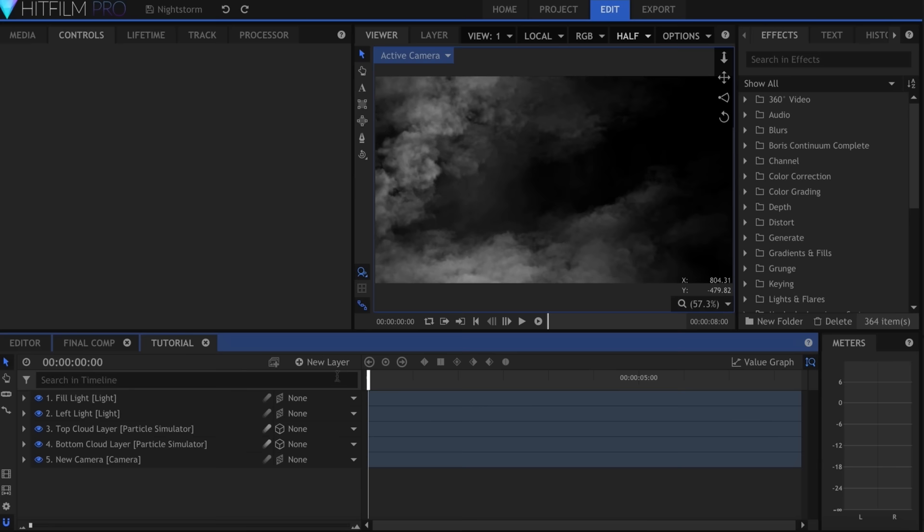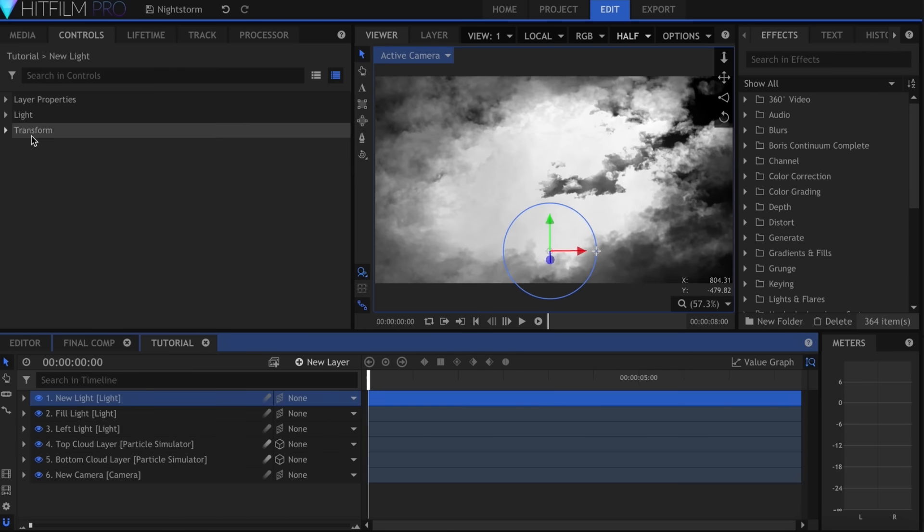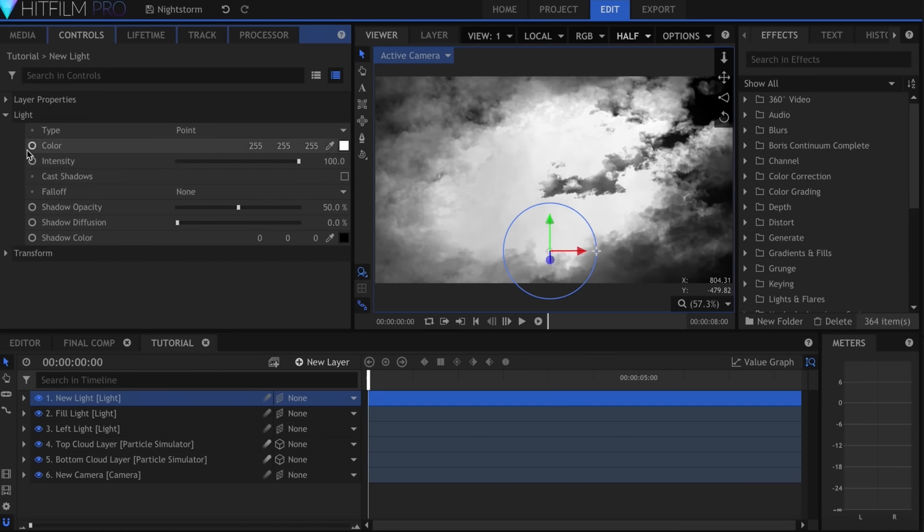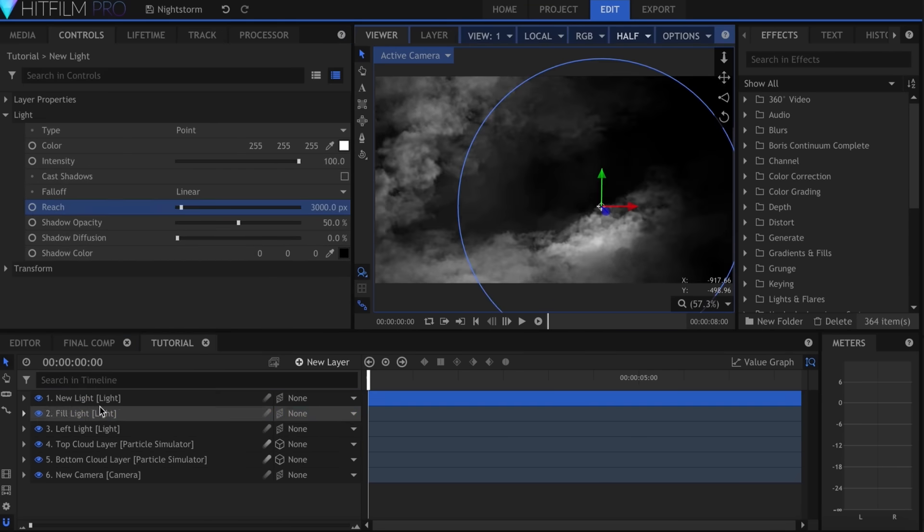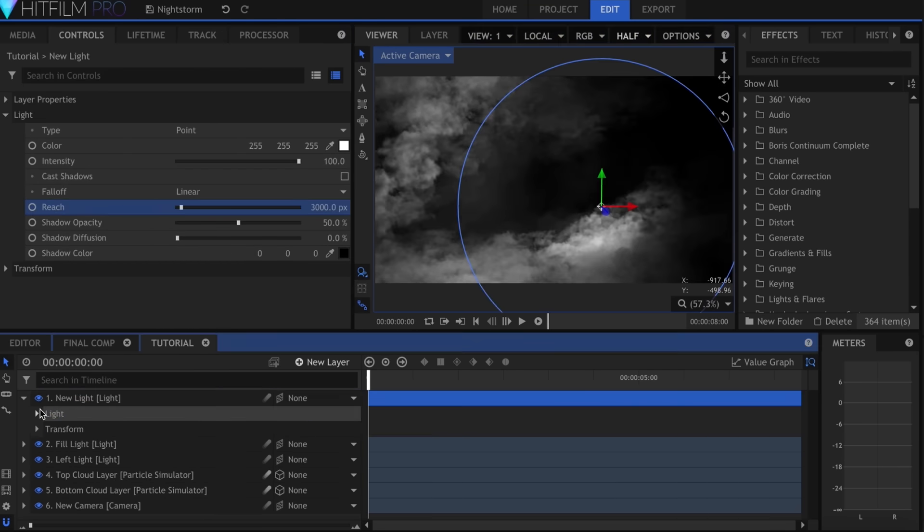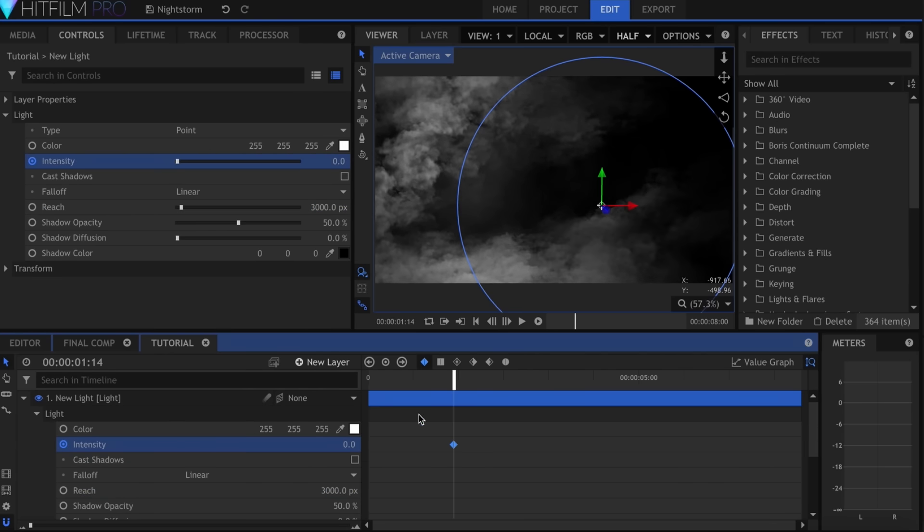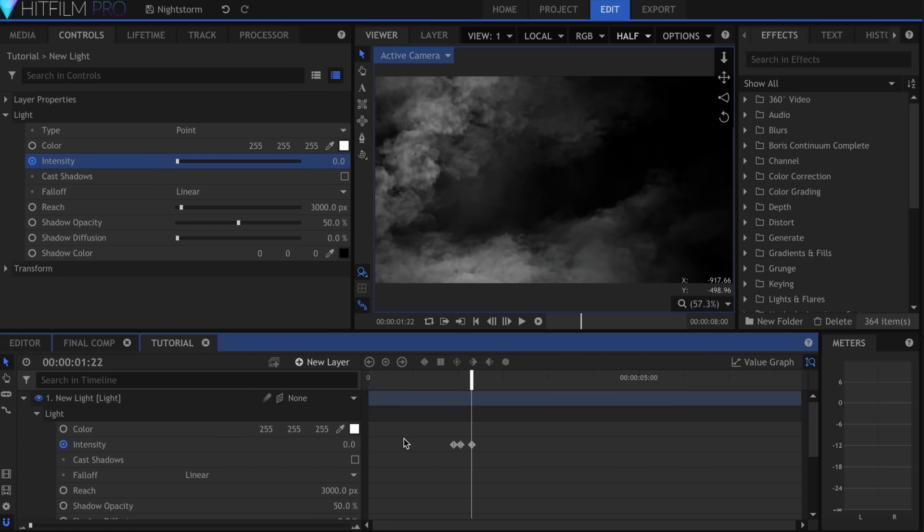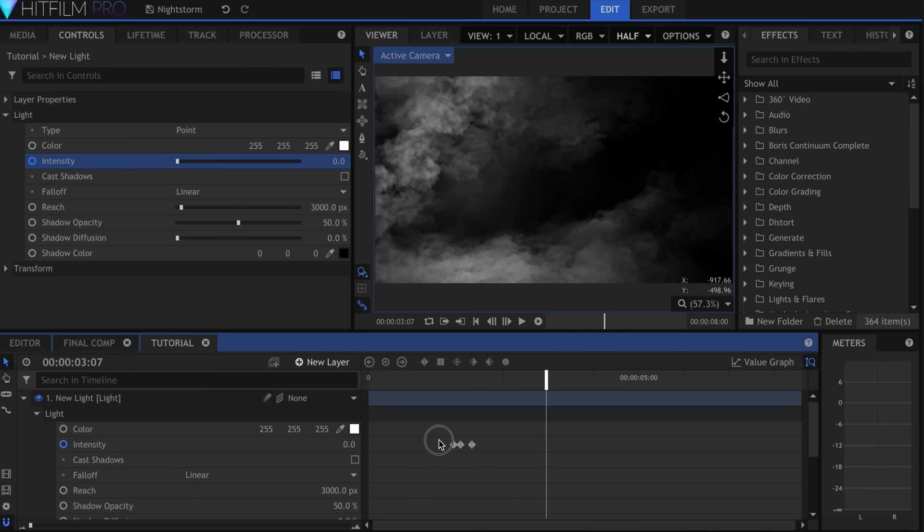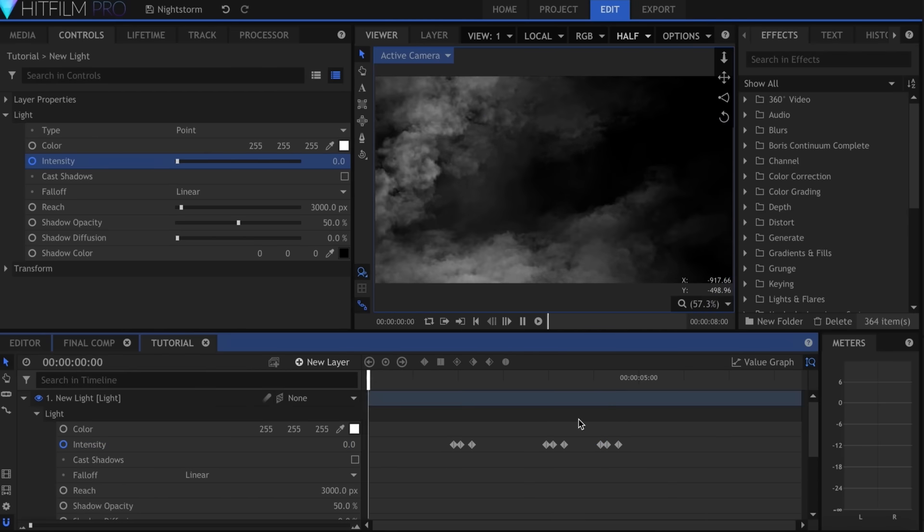To create lightning flashes, make a new light and set the falloff low again. Then keyframe the intensity to move up and down quickly. You can place several of these throughout your scene to illuminate different parts at once.